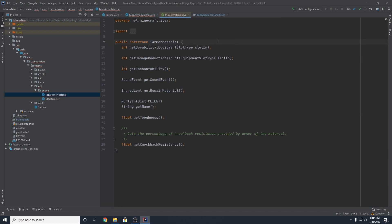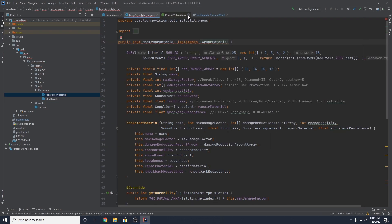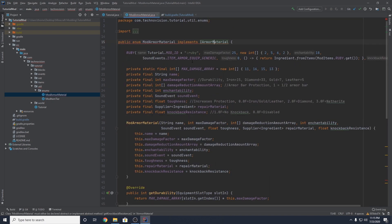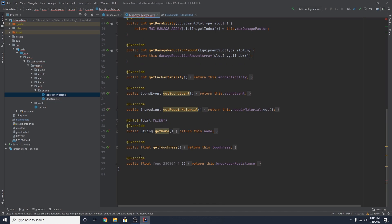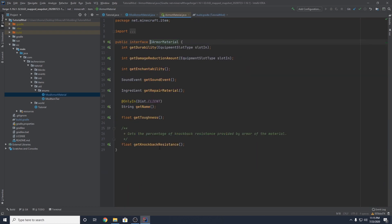If we actually go into the class here for iArmorMaterial, you can see it's now actually renamed to getKnockbackResistance. So we have actually updated our mappings. Now what you have to do every time you update your mappings — I know it's super annoying — but every time you update your mappings you have to go through your whole mod. You have to find wherever there are errors because your methods have been renamed. You have to make sure all of your methods are updated. So we need to change this to getKnockbackResistance, and we know that because that's what it was changed to in the interface.